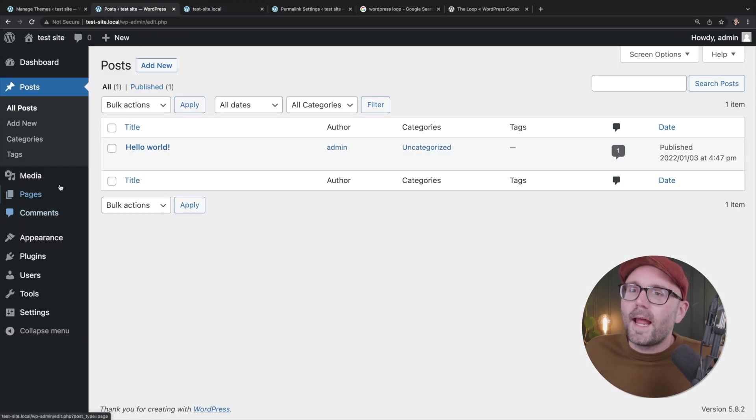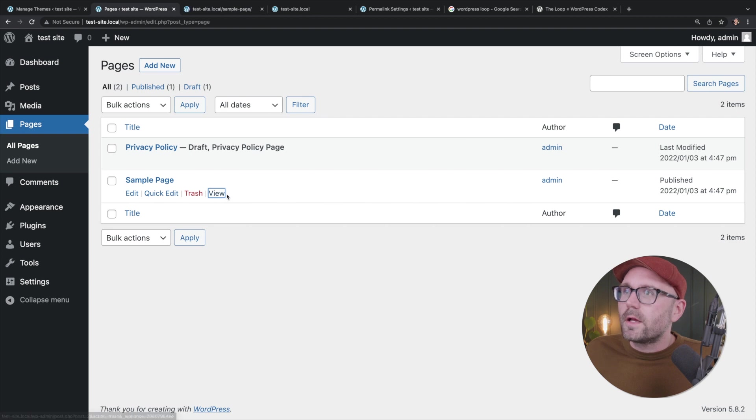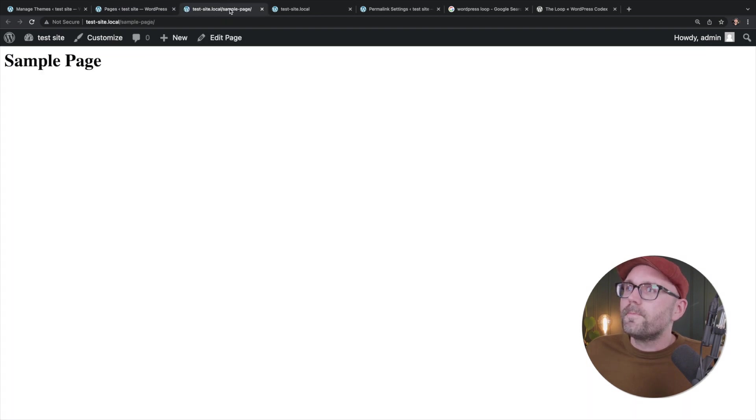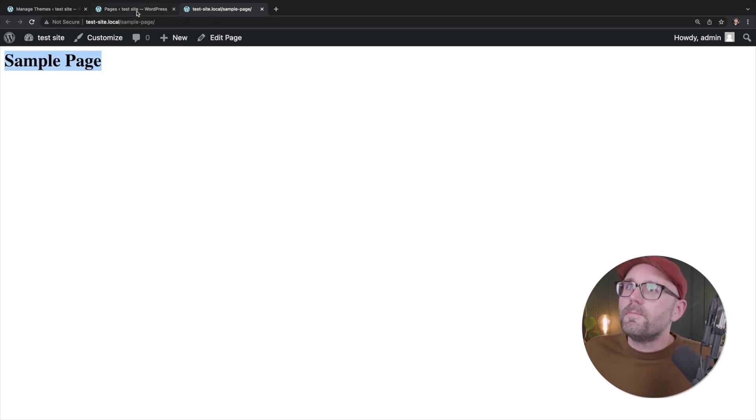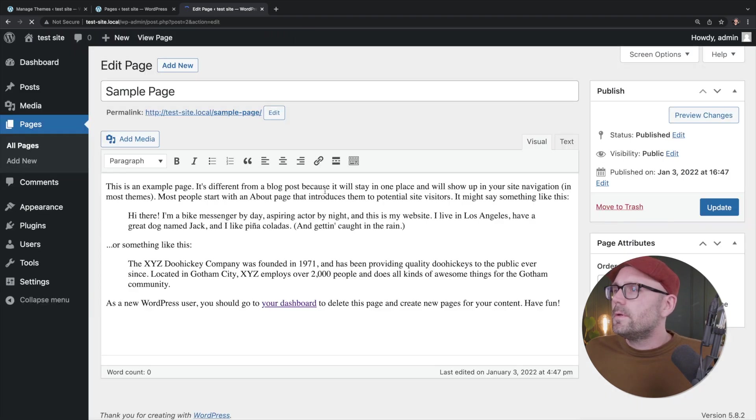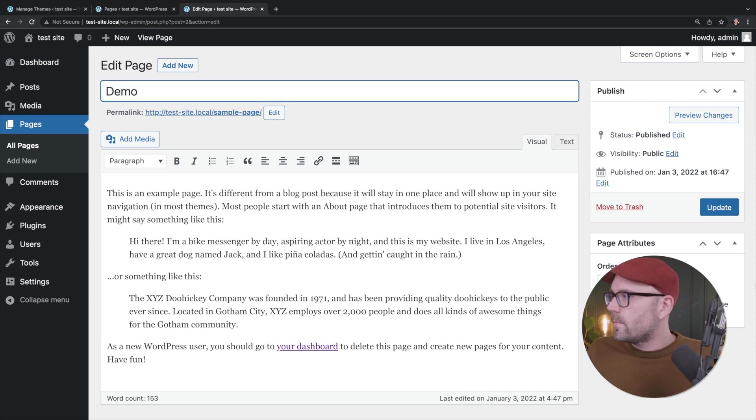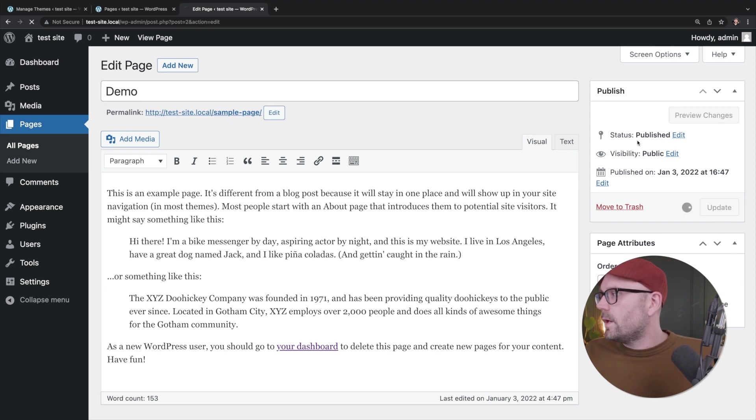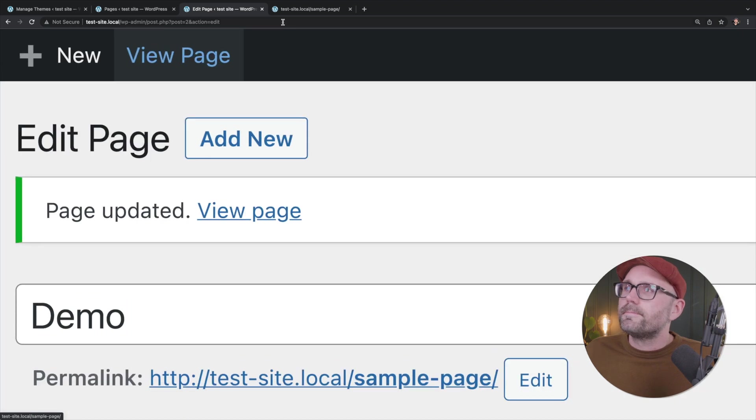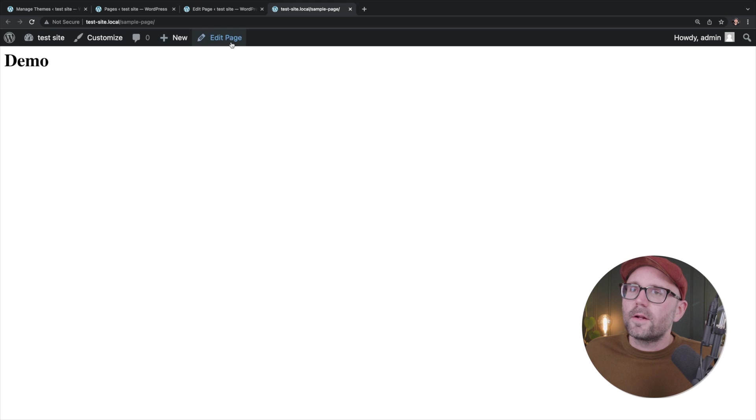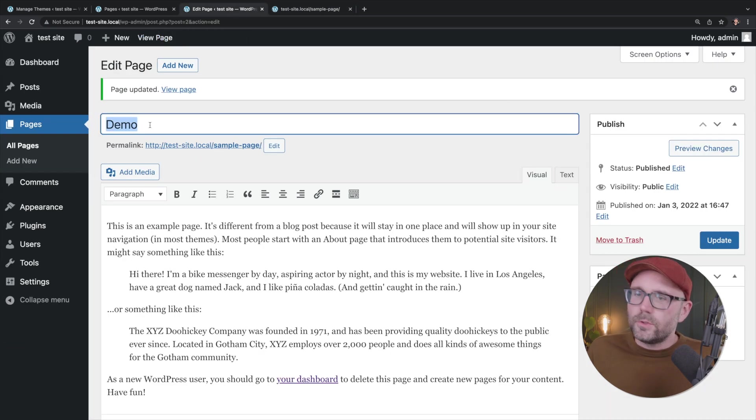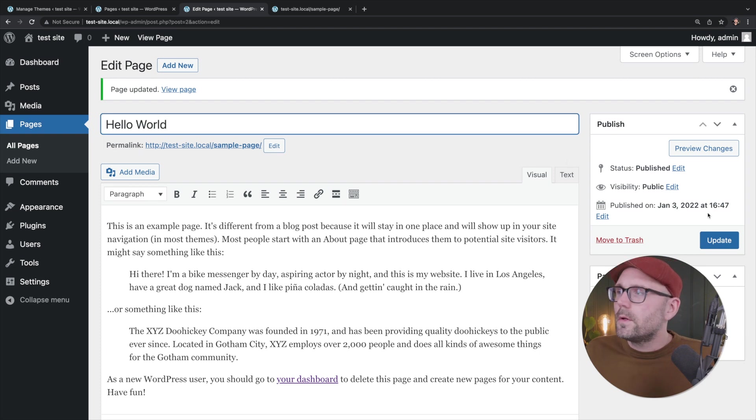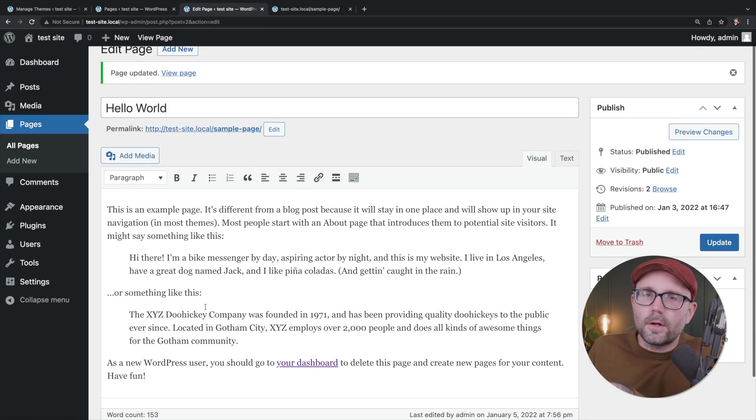Let's go ahead and look at a particular page. Let's go to sample page. I'm going to click on view. Let's go ahead and close out of some of these tabs here. And we can see sample page here. If I want to edit this page, I'm going to click on edit page. Refresh and say demo and hit update. Let's go ahead and click view page here at the top refresh. And we can see that the title has changed to demo. If we want to change this to hello world, we can click update, hit refresh. And now it says hello world.